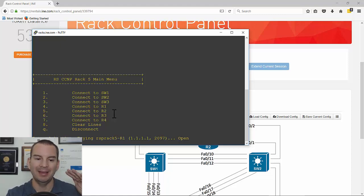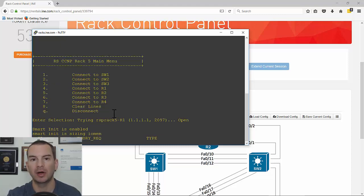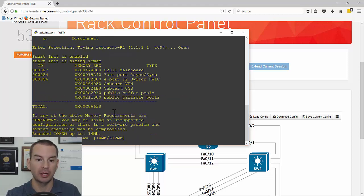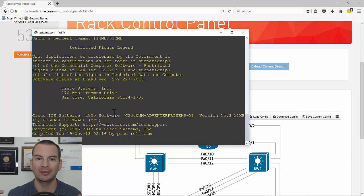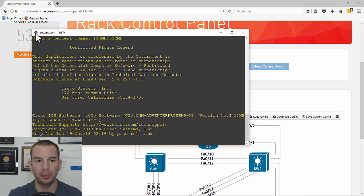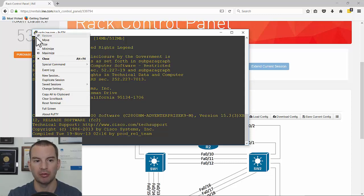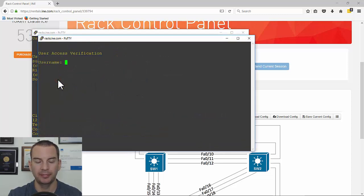It will take a while to connect the very first time because when you first connect, the routers need to boot up — you can see it booting here, so just give it a couple of minutes to reach the command prompt. To connect to a different device, the easiest way is to open a duplicate session: right-click in the top left in PuTTY, choose Duplicate Session, and enter your username and password again.